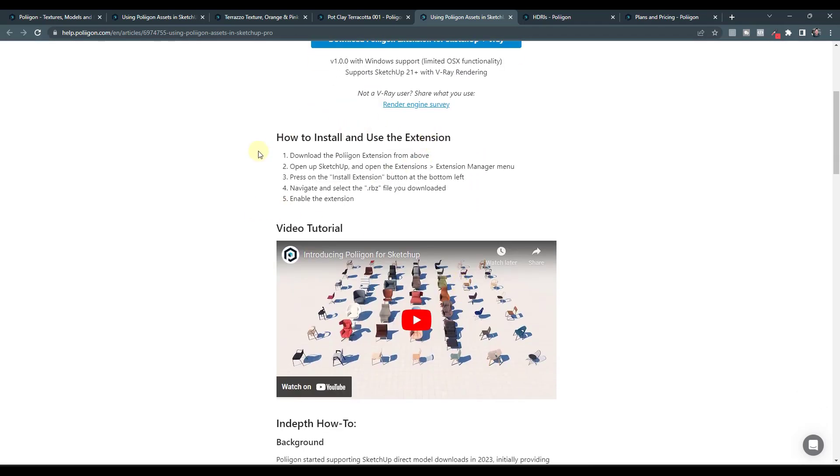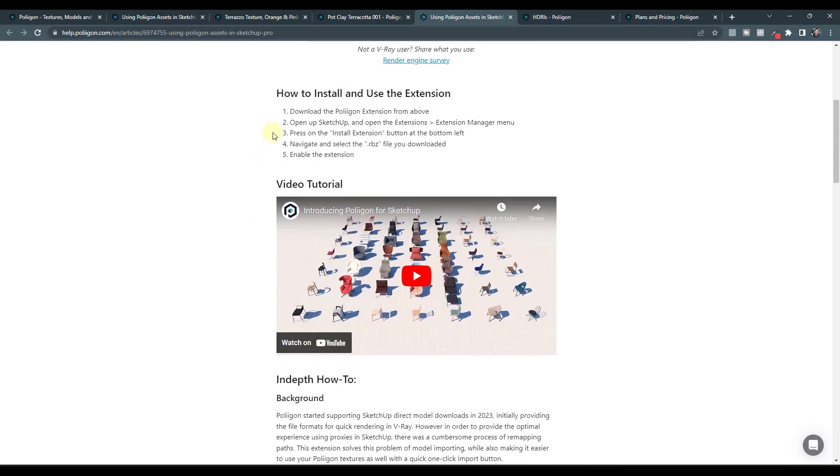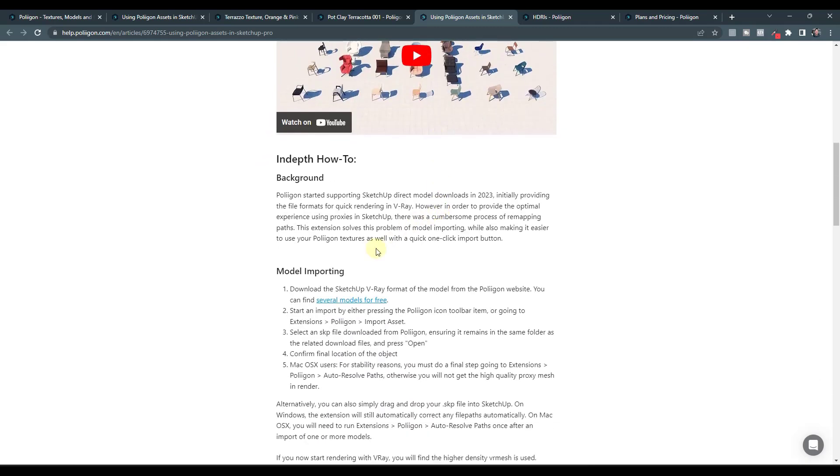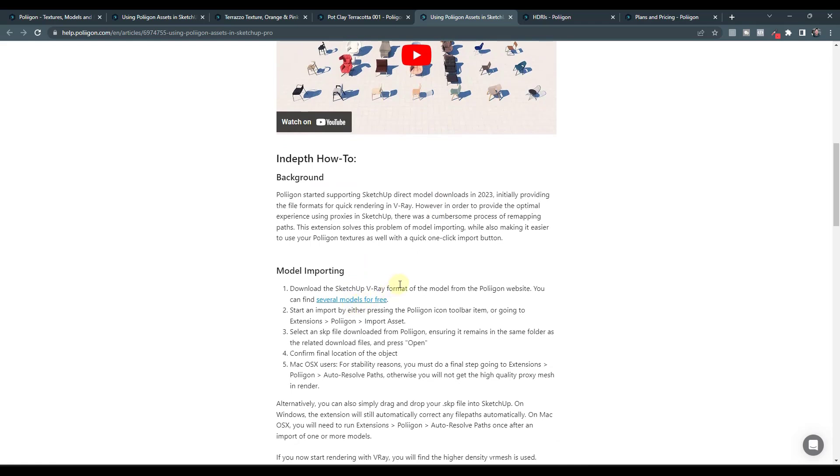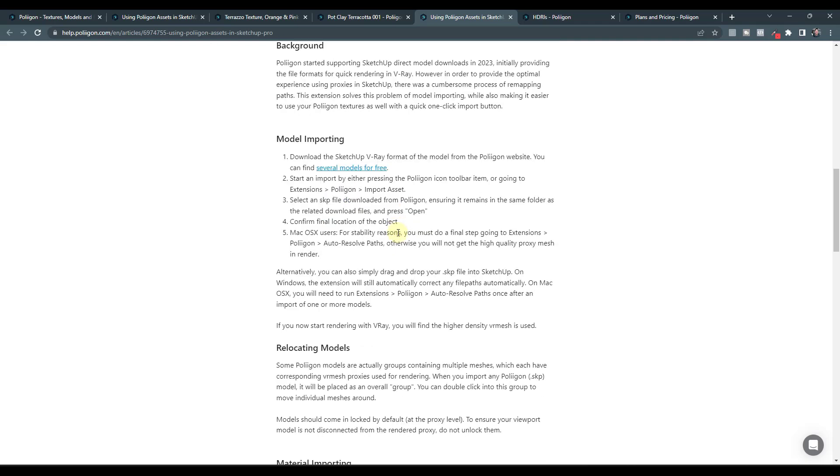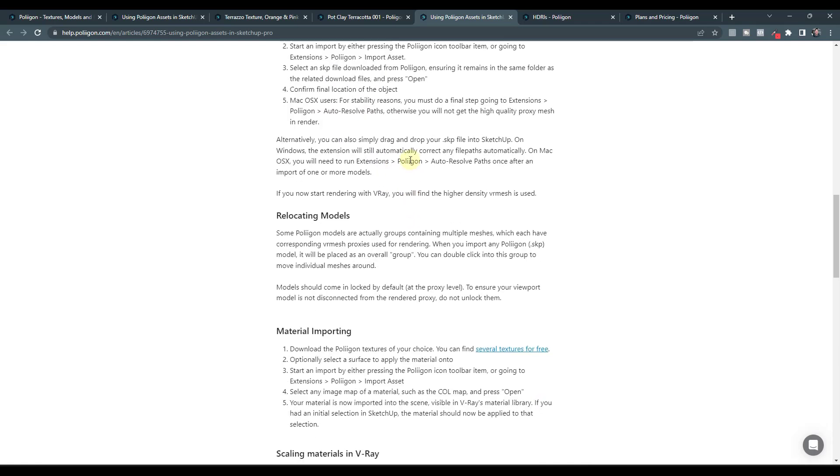So right now this extension is specifically set up to download and set up these models and also these materials for use for rendering in V-Ray. But basically what this tool is going to do is it's going to give you a button that you can click and then you can go find the downloaded files that you've brought down and you can do an import.